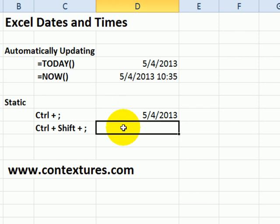To get the current time, press Ctrl with the Shift key and then type a semicolon, and that's the current time.